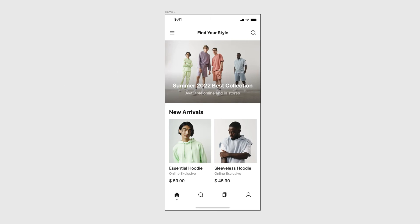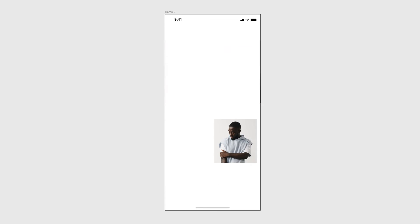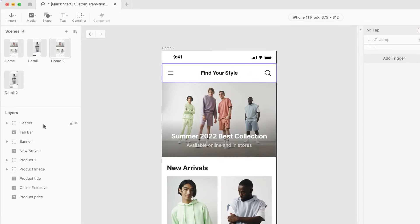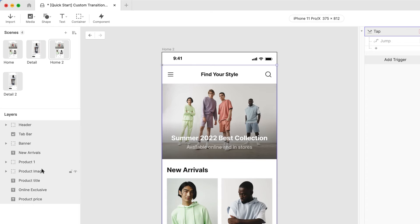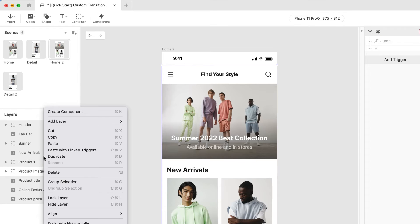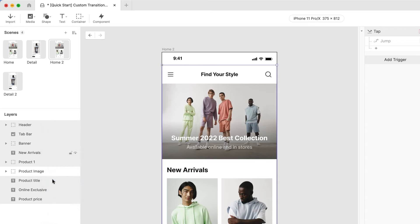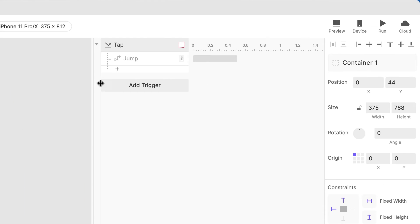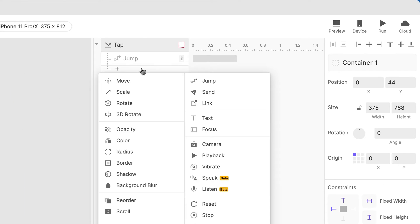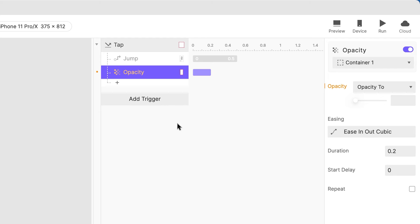The first step in the transition is to hide all the other elements in the scene. We can make this easy by first grouping all of these elements. Select all of the elements in the layers list except the Product Image group. Right-click and choose Group Selection.